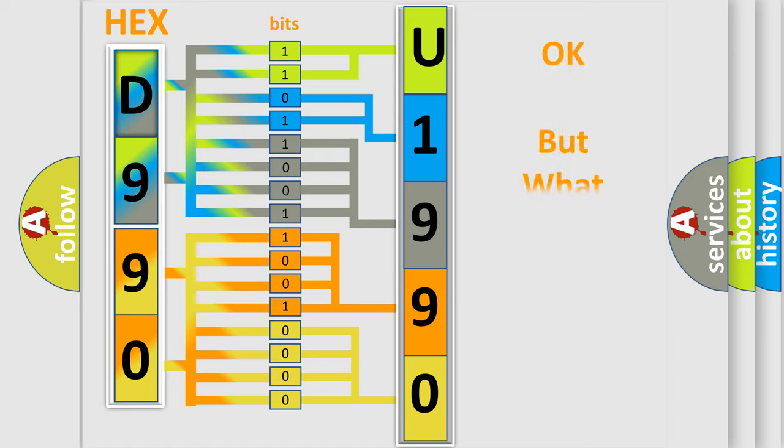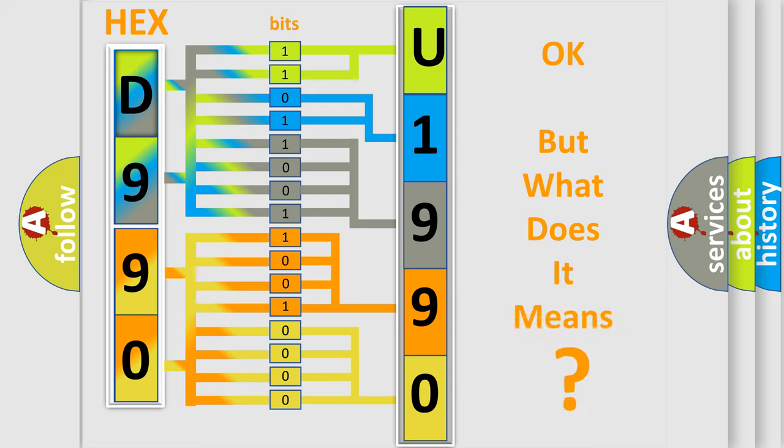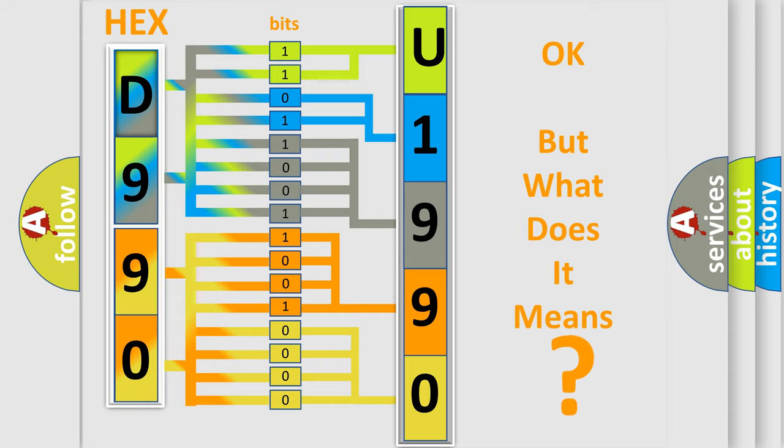We now know in what way the diagnostic tool translates the received information into a more comprehensible format. The number itself does not make sense to us if we cannot assign information about what it actually expresses. So, what does the diagnostic trouble code U199083 interpret for Jeep car manufacturers?